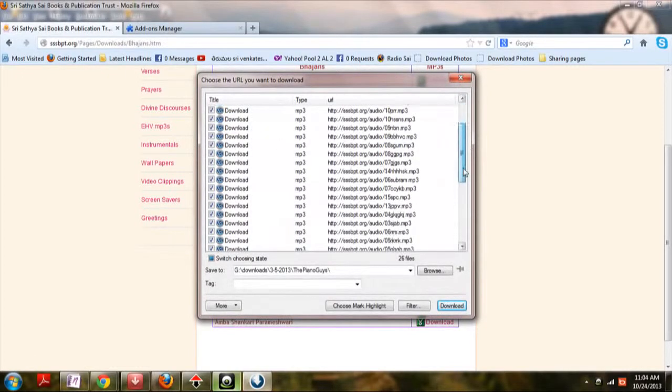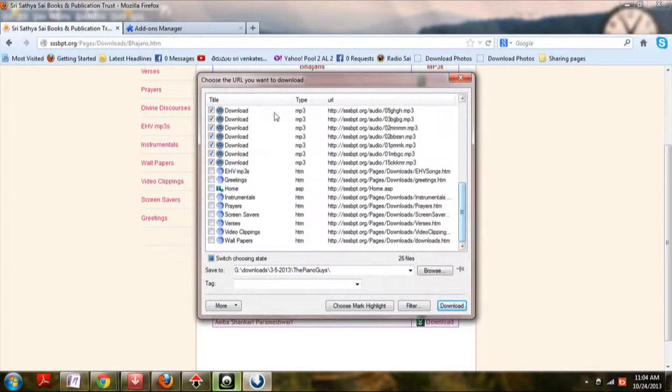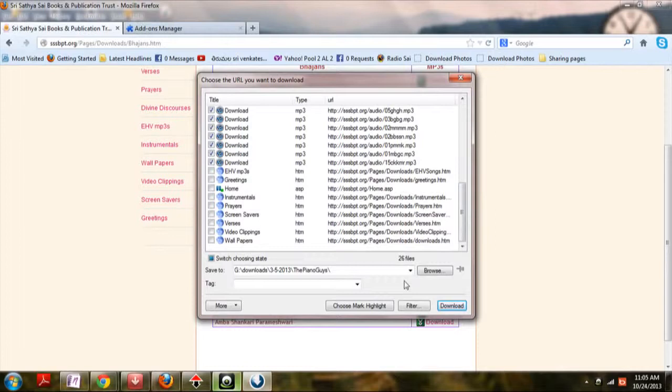Select whichever you want. It will transfer the downloads to the download manager. If no download manager is installed, all this will be transferred to the download manager of Mozilla Firefox.